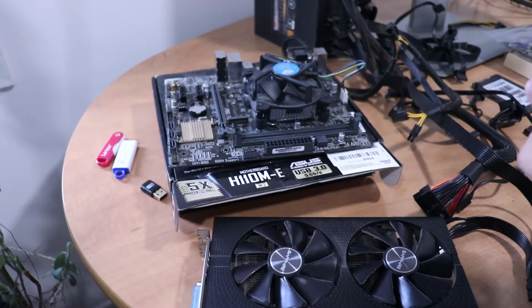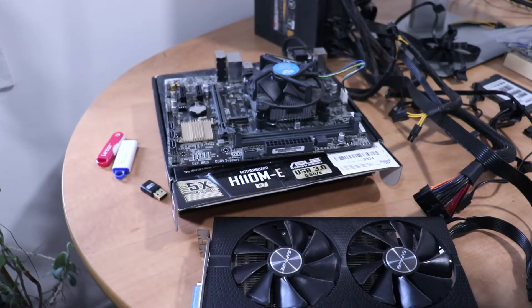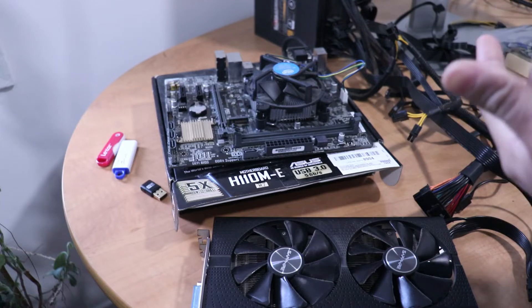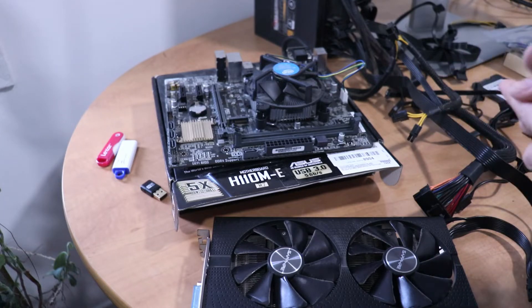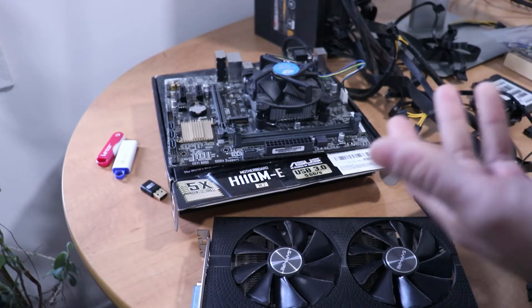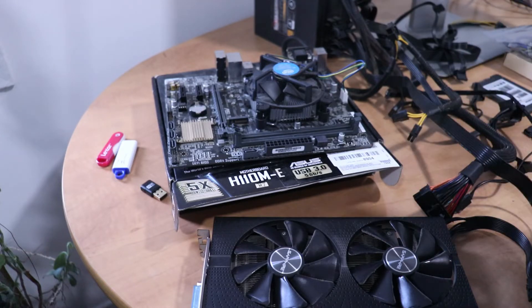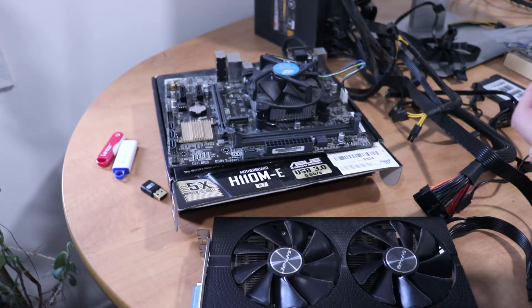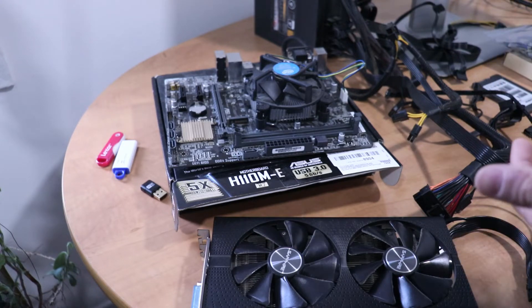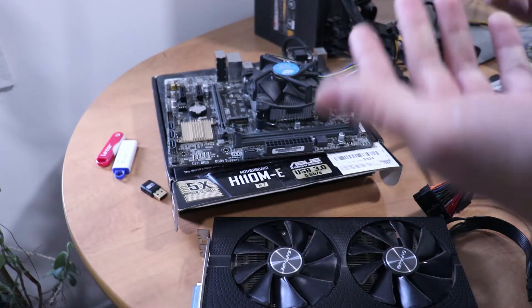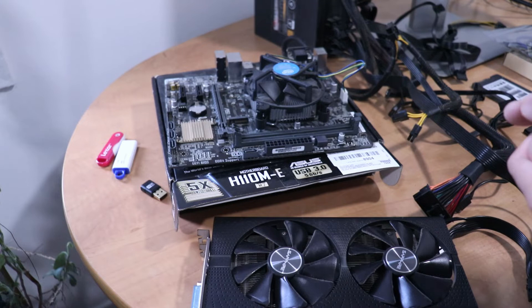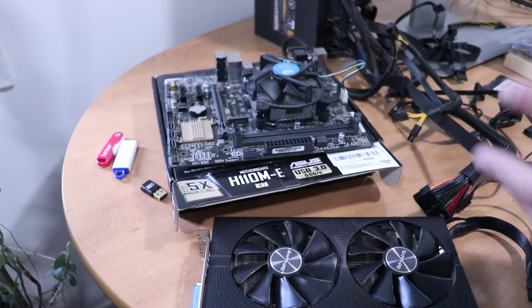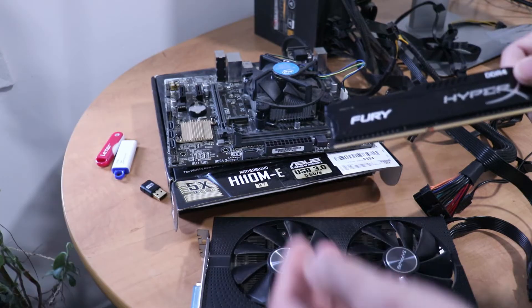I don't really recommend putting twelve graphics cards on one rig because while that does optimize the rig, something's bound to break on it. Maybe a riser or a graphics card might start overheating, and when one card goes down the whole rig is basically off. I recommend sticking to around eight or nine GPUs per mining rig.